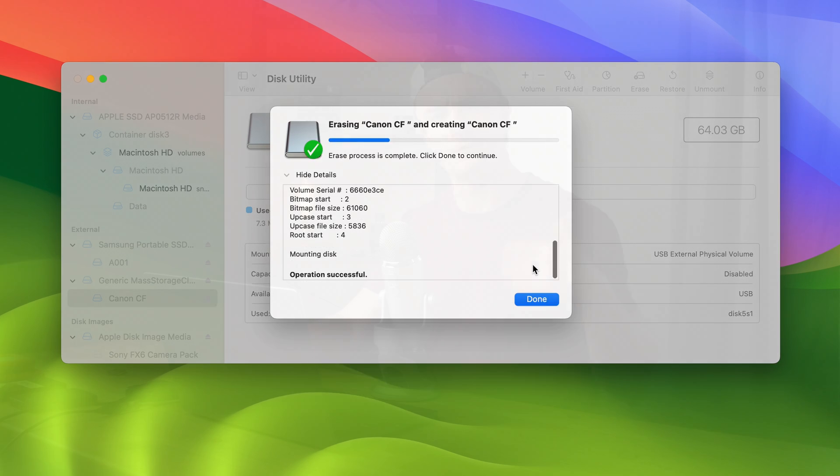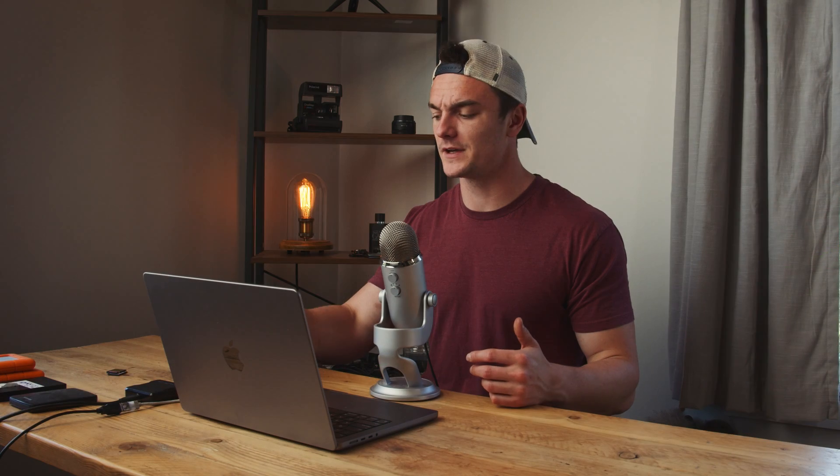And that's it — that is how you recover lost photos or videos from a CF card. I really hope you guys enjoyed this video and got something out of it. If you did, leave us a like down below, consider subscribing to the channel, and leave a comment to let us know what you think. My name is Andrew — thank you for watching.